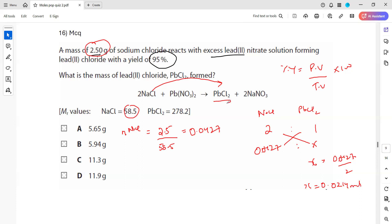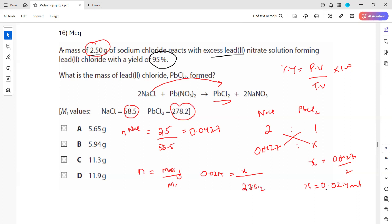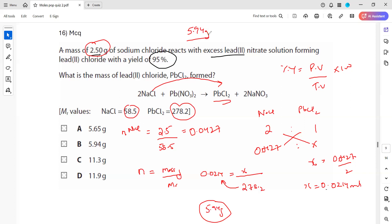Now, what mass of lead(II) chloride will there be? Using moles equals mass divided by molar mass, with moles of 0.0214 and molar mass of lead(II) chloride given as 278.2: 278.2 multiplied by 0.0214 gives 5.94 grams. Theoretically we should get 5.94 grams. Whenever we use the equation, we always get the theoretical value.